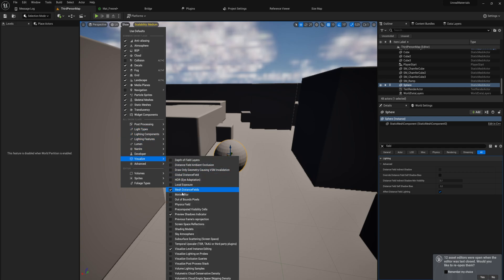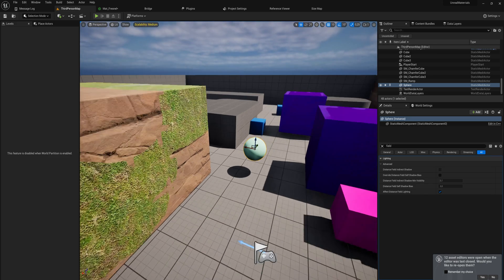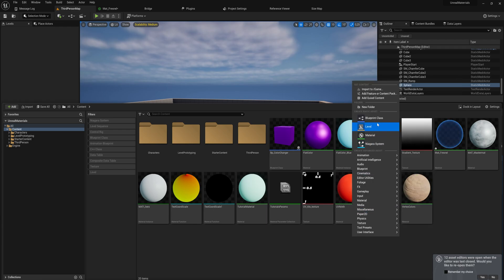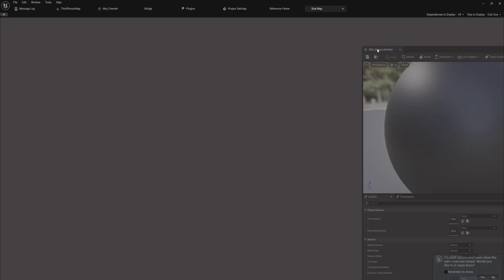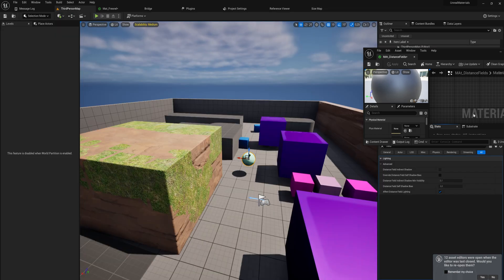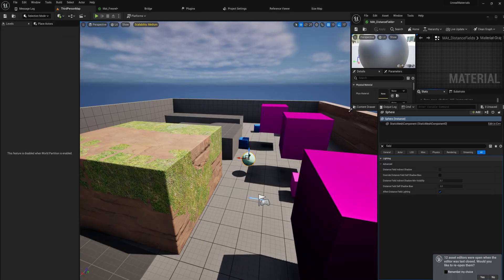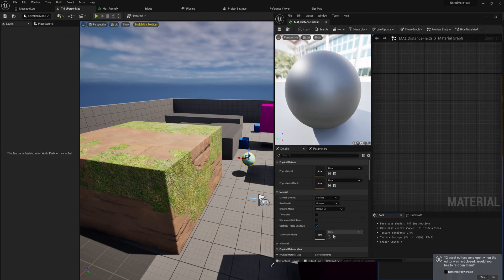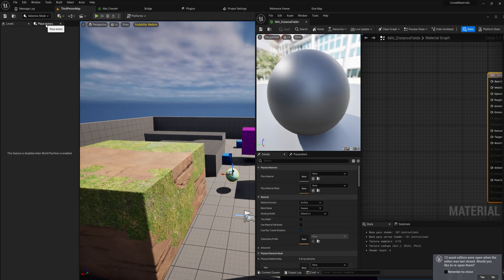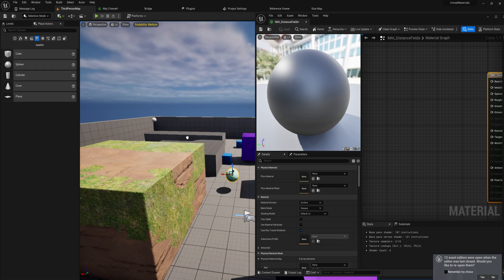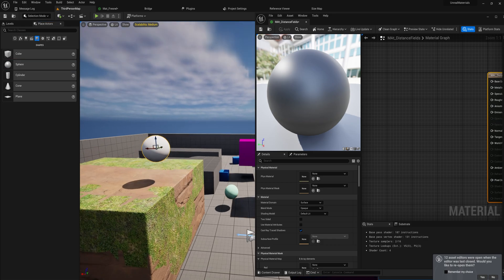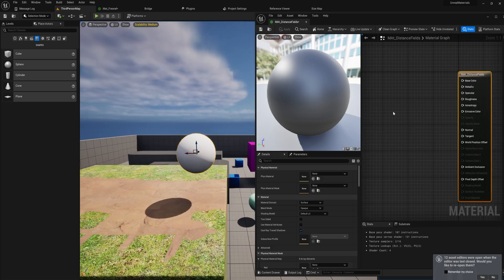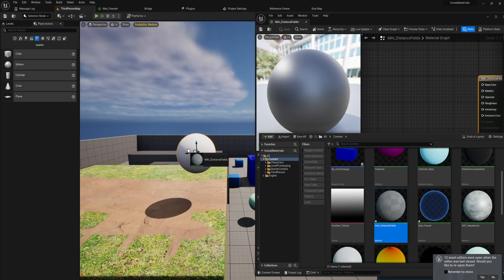We're going to make a new material here real quick to show off material distance fields. I'm actually going to show you this side by side in the viewport because there's a lot of stuff that I want to show you going back and forth. We're going to place a new actor in here, just a simple sphere. It'll show the gradients a little bit better.